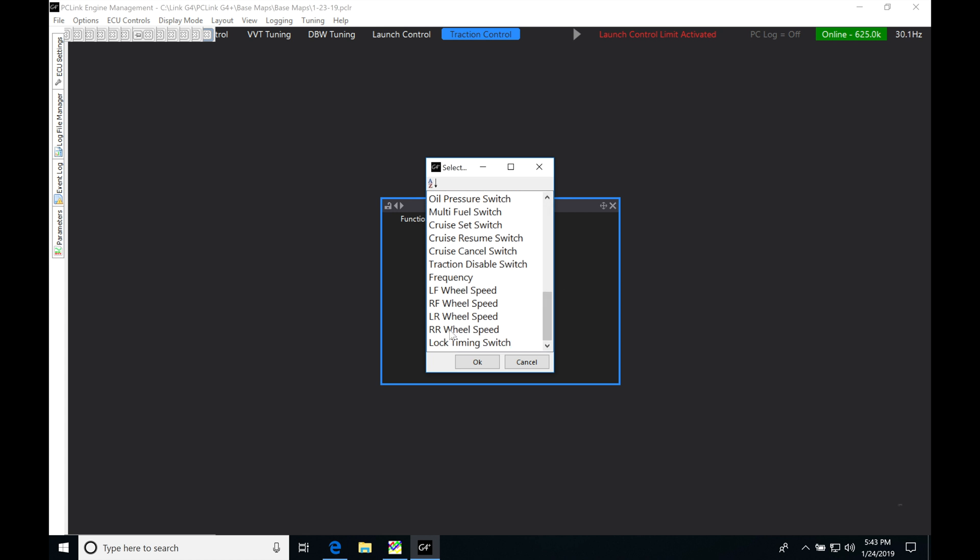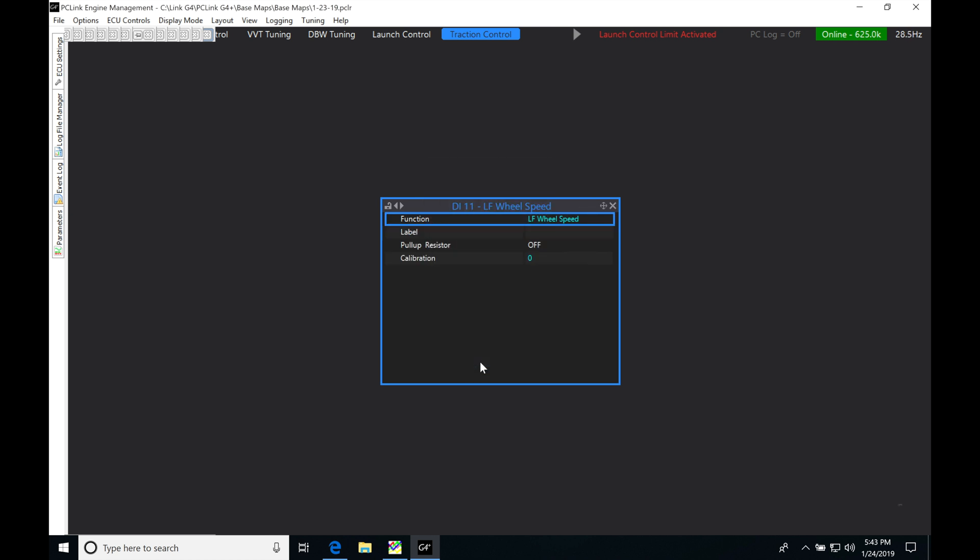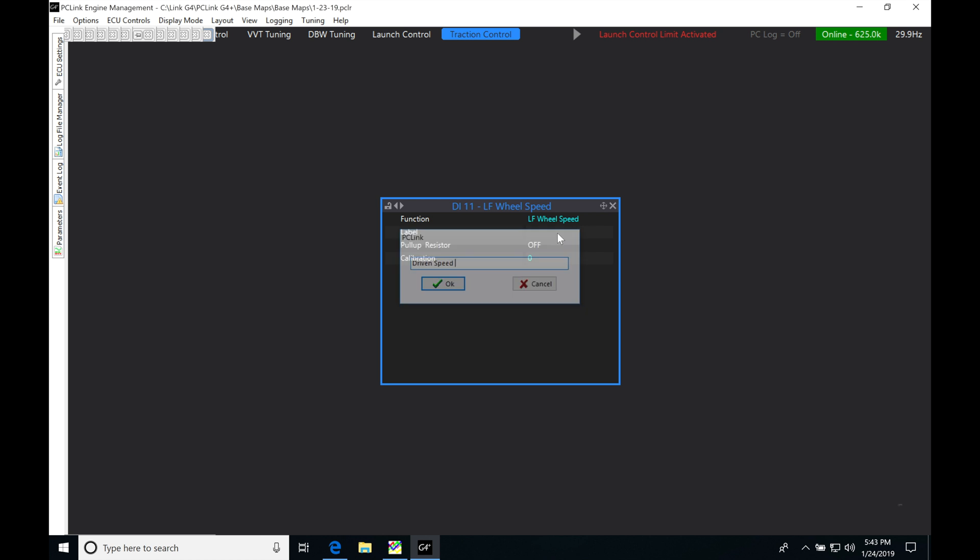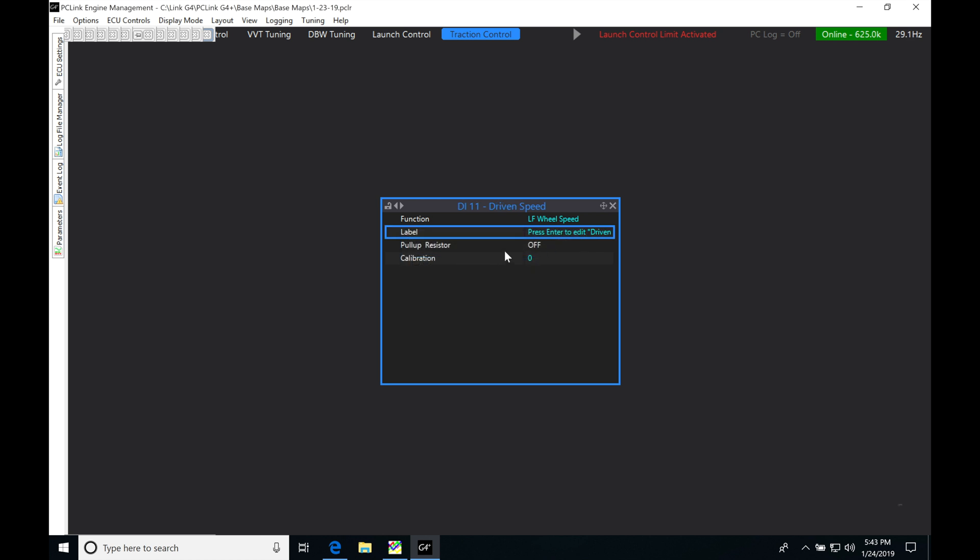The rear wheel speed on my front-wheel drive car was wired into the right rear. I'm going to be wiring my driven speed into my left front, so we're going to grab it right here - left front - and click OK. On the label, I'm going to call this 'Driven Speed'.